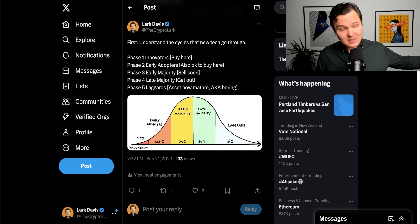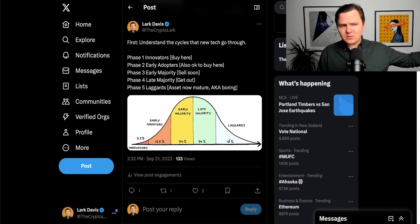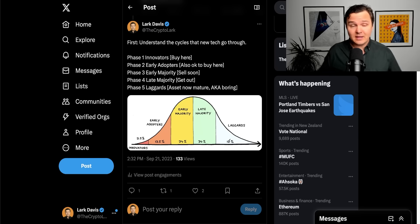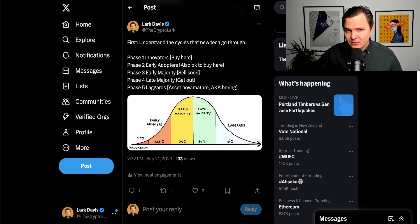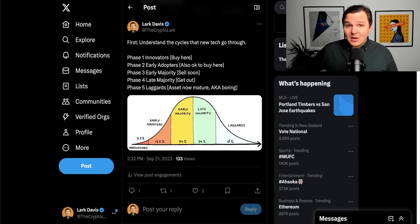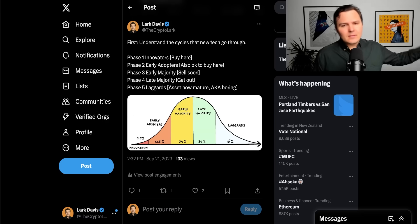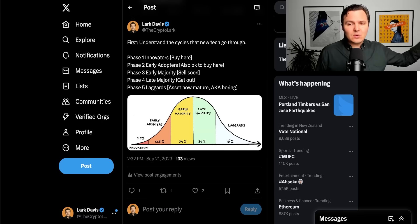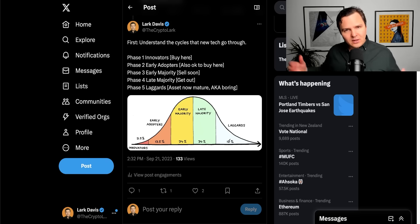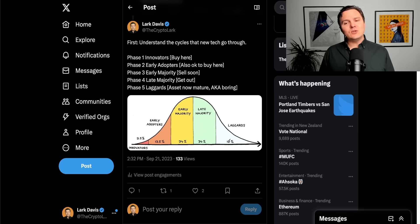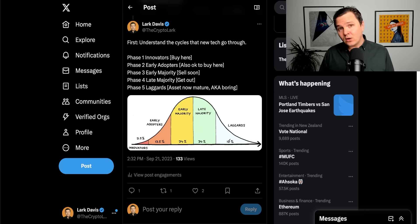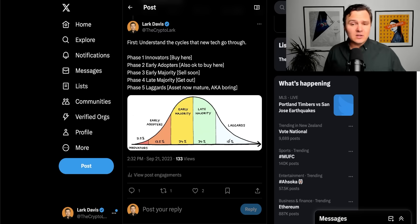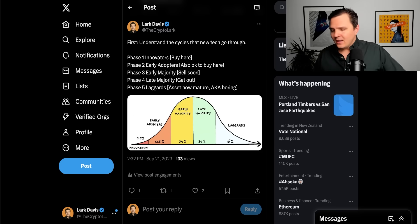Believe before anybody else does. Believe at the stage when everyone thinks that's a scam, that's never going to work, like electric vehicles for example. And that is where the money is made. Early believers in Tesla. Phase two, early adopters. Still okay to buy in this area. Still a lot of great gains to be had. You could argue, for example, this is where Bitcoin is right now, still the early adopters phase.